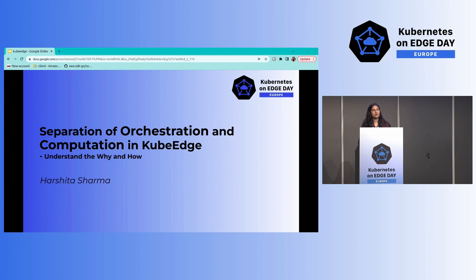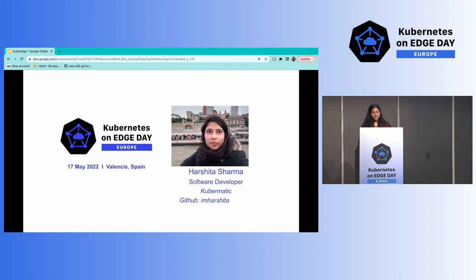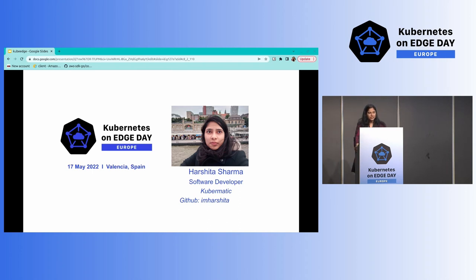I will focus more on the separation and the architecture design than the definition part. I am Harshita. It's been three years now that I've been working in a cloud-native environment and have been active in the open source community. I gave talks on projects like KKP, a multi-cluster management system, and OpenEBS for stateful application management. Currently, I'm working as a software developer in Kubernetes.